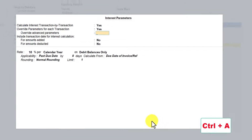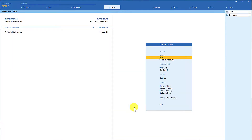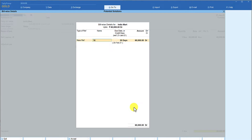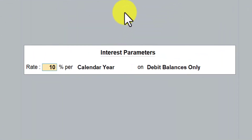I am going to save this configuration by pressing Control+A and save the ledger master again with Control+A. Now let us come to the sales voucher and pass the same entry. The bill-wise detail defaults to 30 days credit, the bill reference is taken, and now when I press Enter — the interest parameter screen opens, because we want to override the default parameter set in the master for every transaction.